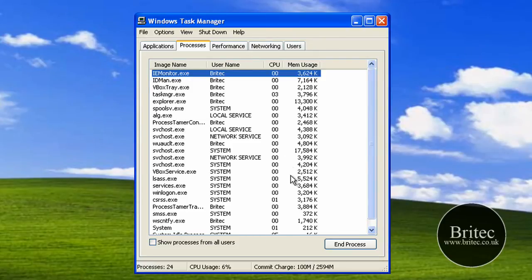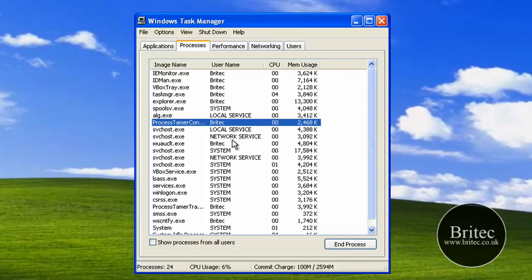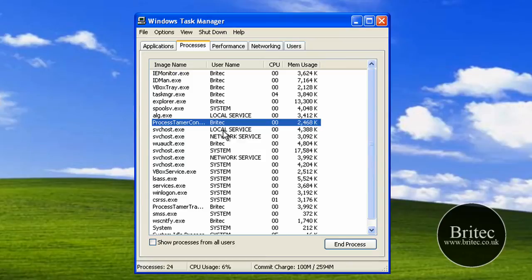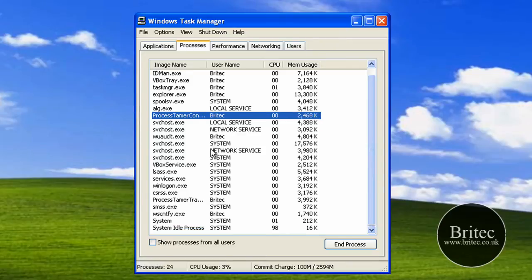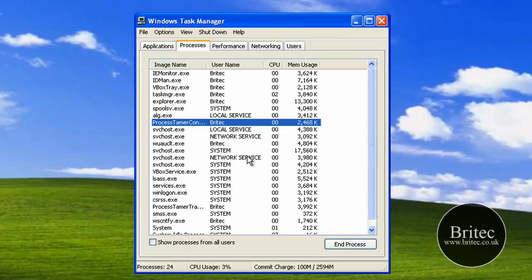Say for instance you've got Explorer going erratically, well apparently this can actually calm it down and take the priority from that process and slide it down. I don't know how good it works because I've not had a chance to use it on a machine with high CPU usage.